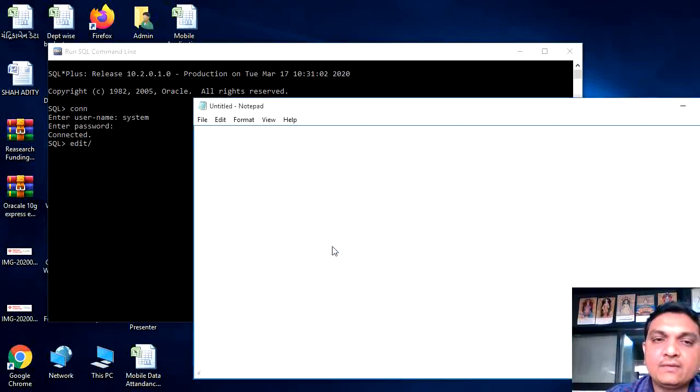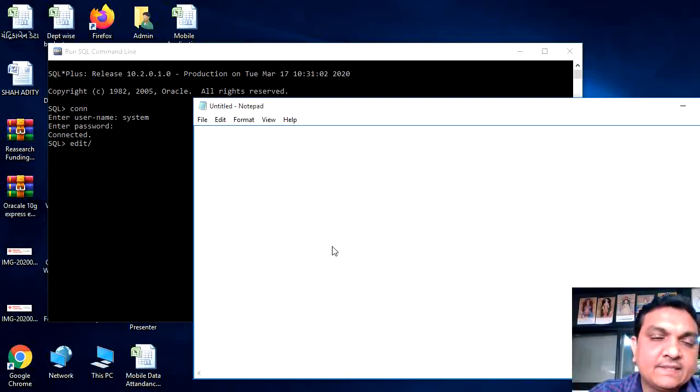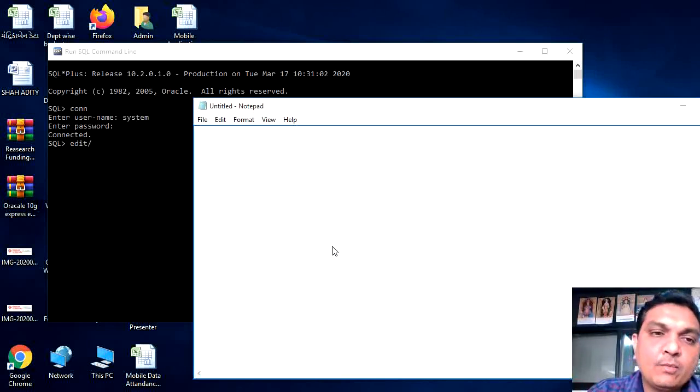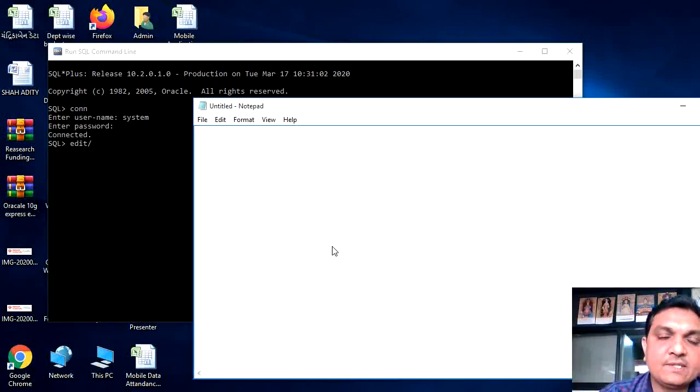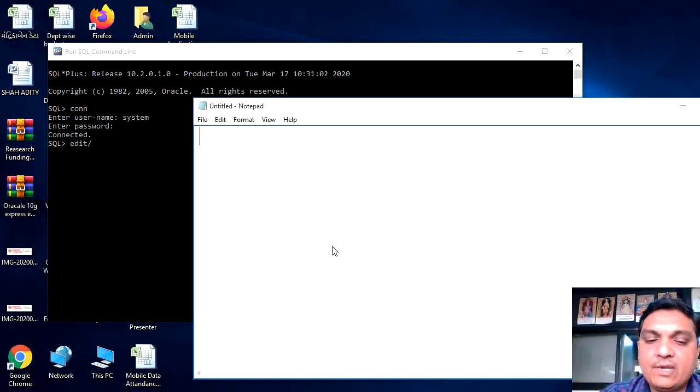Here we can write a program. The program, as we have seen in the lecture, is divided by two pages. First one is a declare section and second one is a begin section. In the declare section, we will declare the variable.